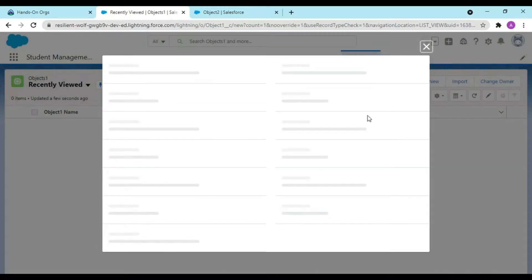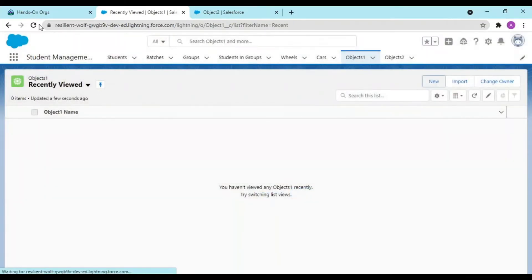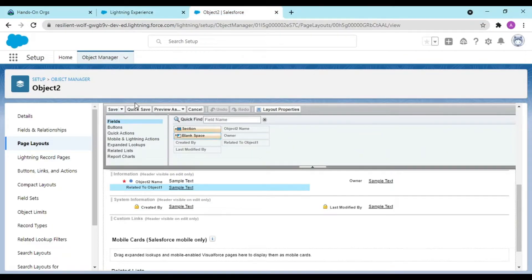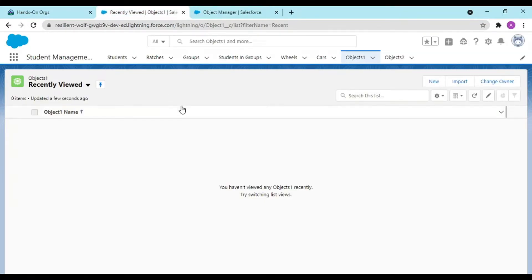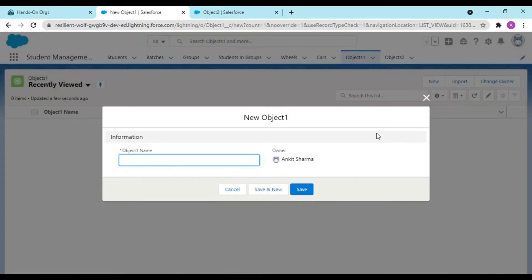Drag and drop here, quick save. Now if you refresh this, object one. Okay, Lightning sometimes takes a little bit of time.